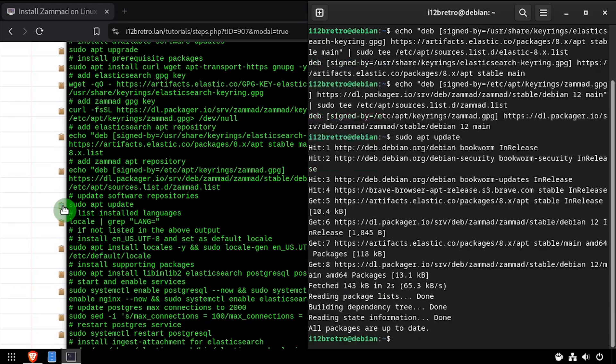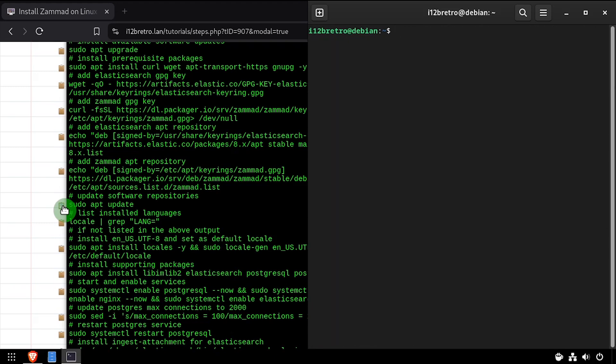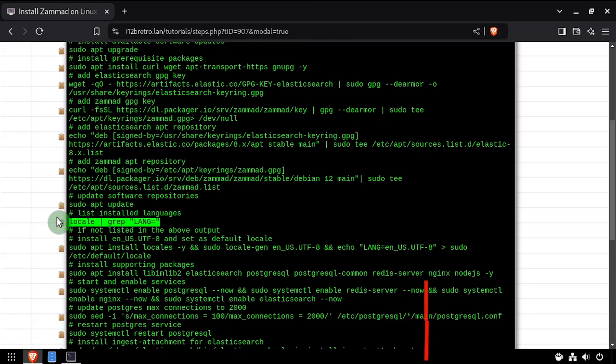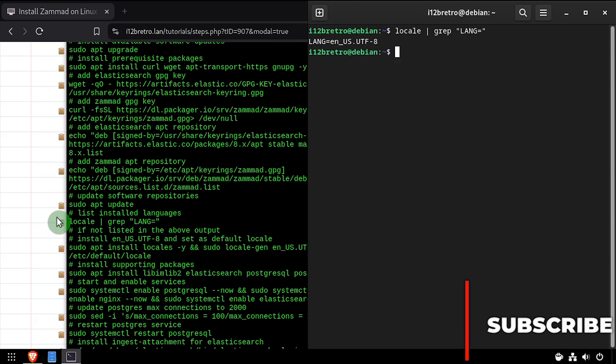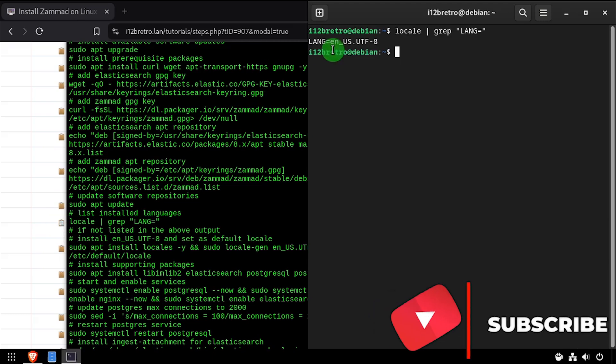We'll use the locale command to make sure the UTF-8 locale is installed. If it's not, run the command to install it and set it as the default, as Zammad requires it.